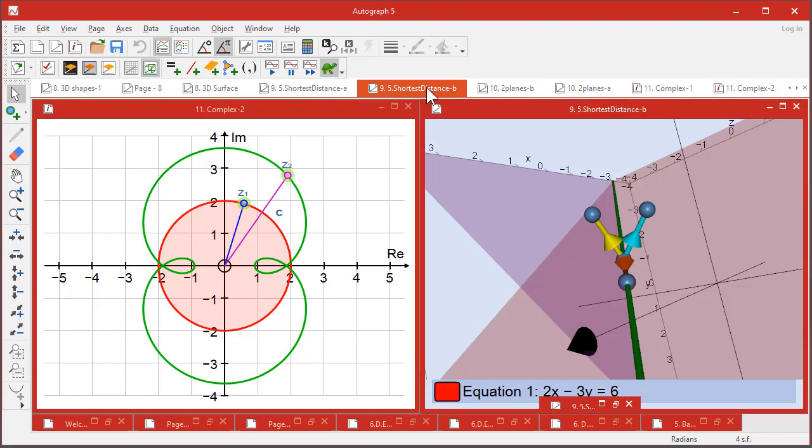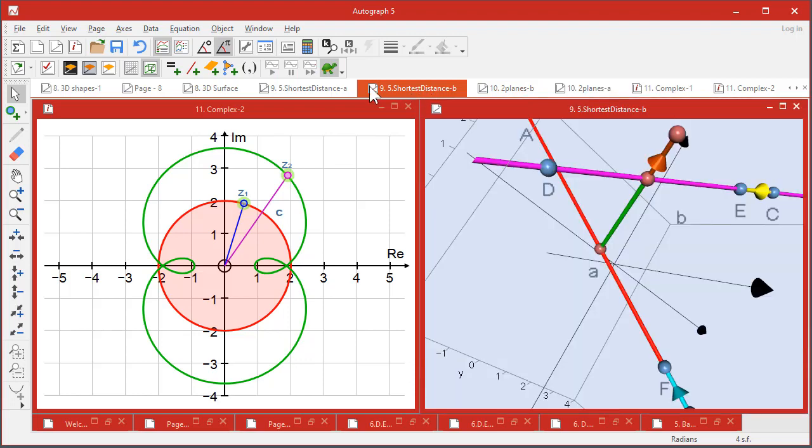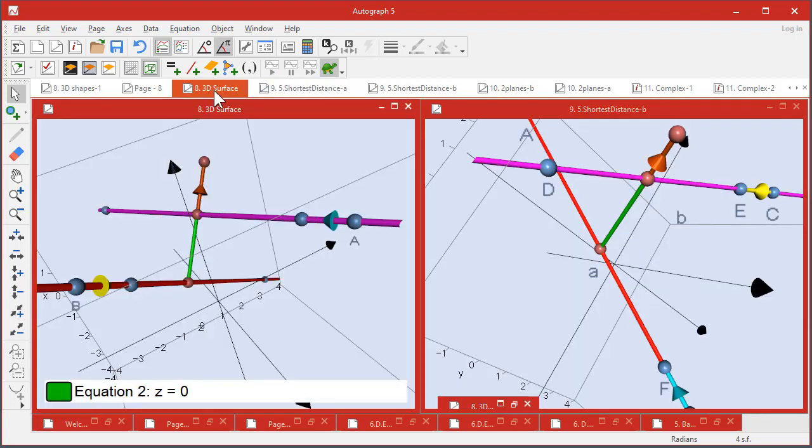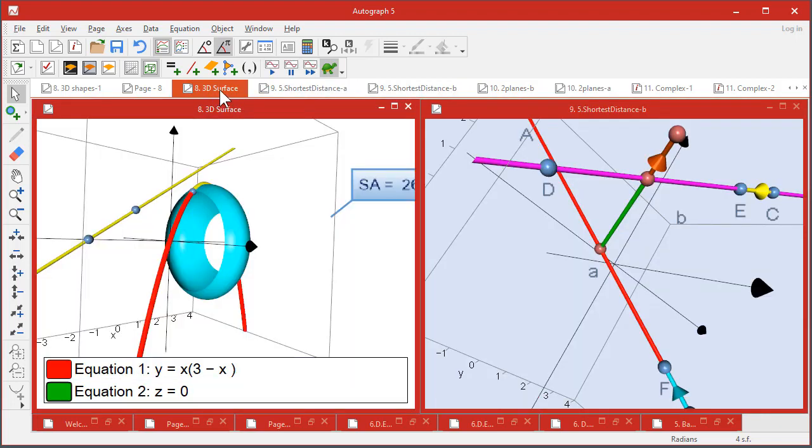We've had shortest distance to look at, and we've had surfaces to look at.